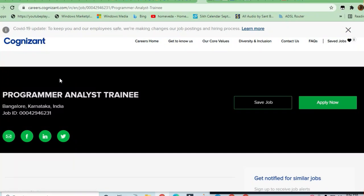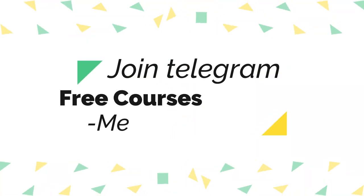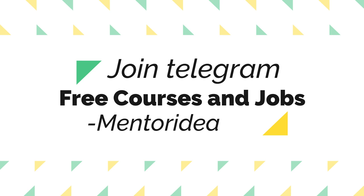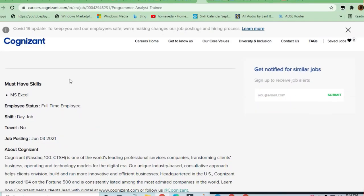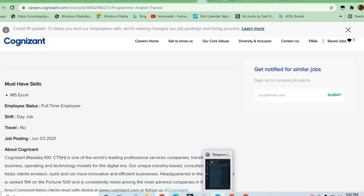Welcome to jobs and off-campus drive. My friends, in this video we'll see the opportunity which is coming from Cognizant. Program analyst training is required. Bangalore is a location where you are applying for. Very good opportunity for those who are freshers.